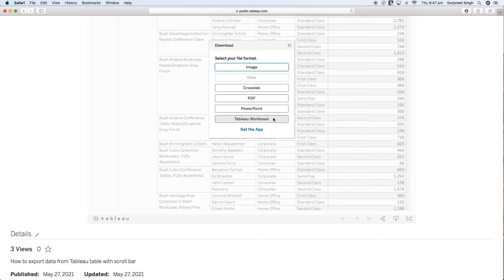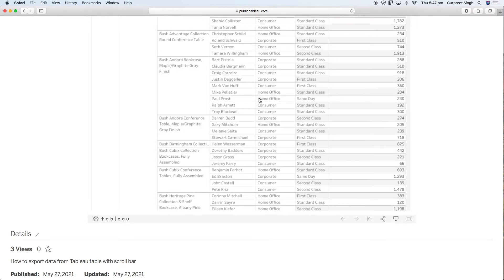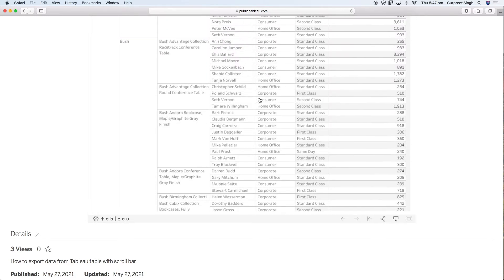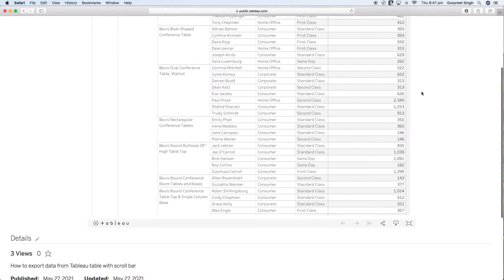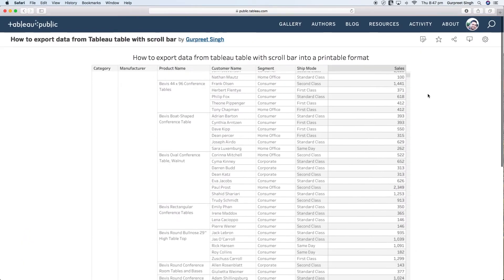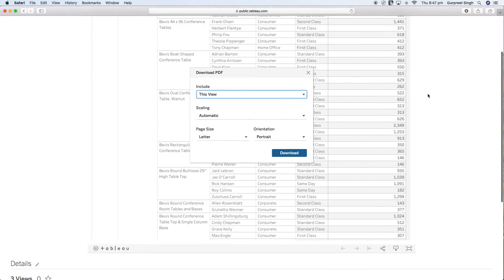We will simply select PDF and you will see a pop-up will appear like this. It will say download PDF and it says include this view. If we just select this view and click download...